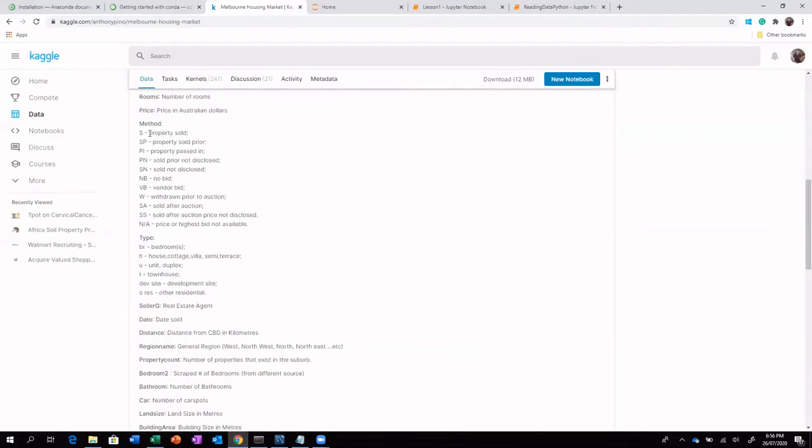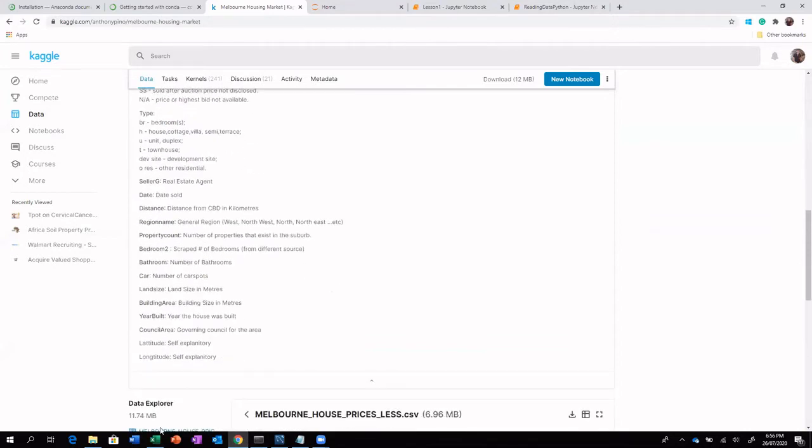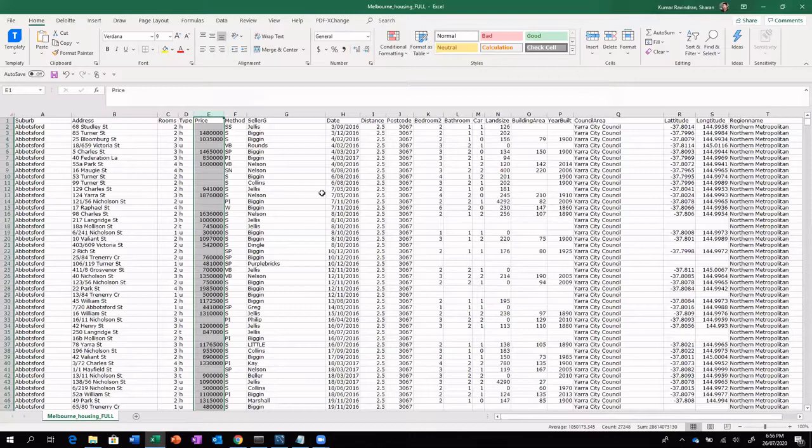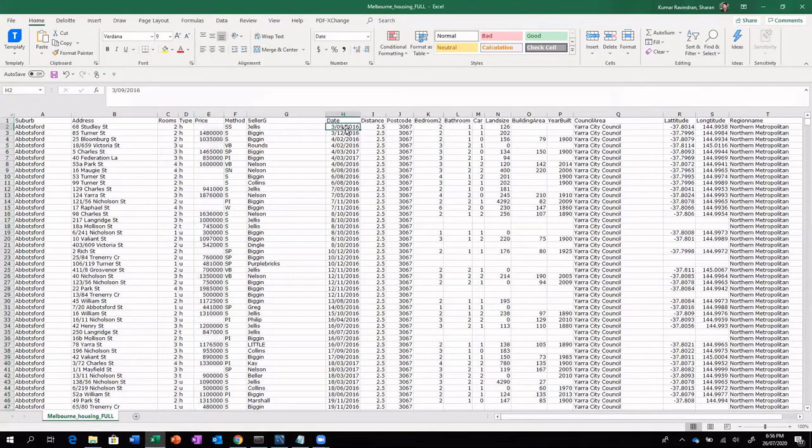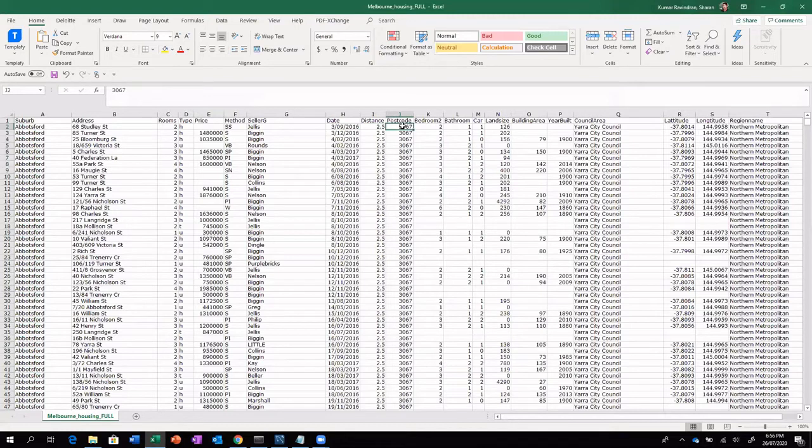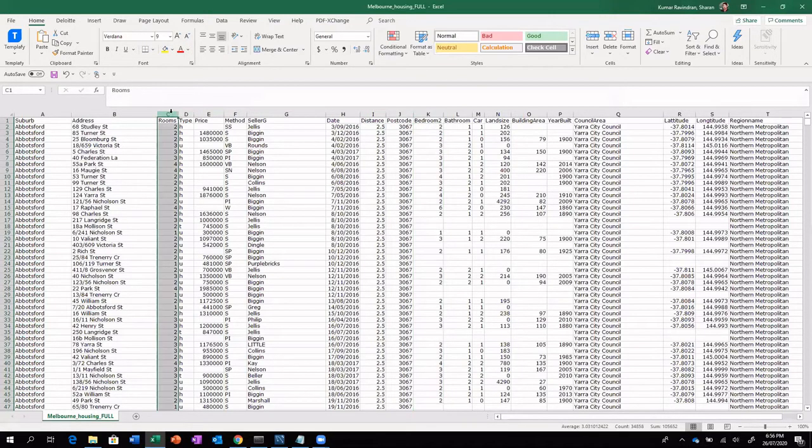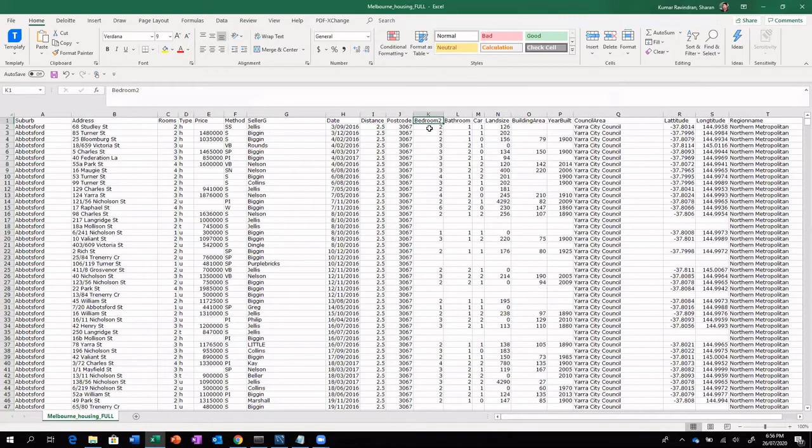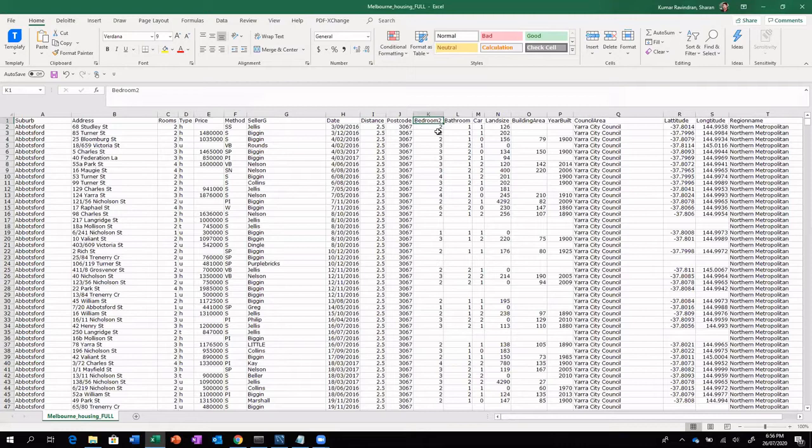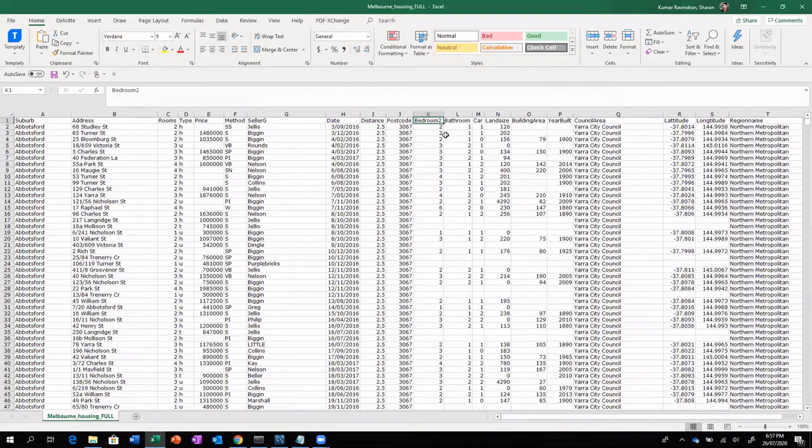So S means sold, SP is property sold prior, maybe to auction. And the other attributes are date when they have been sold. So distance from the CBD, what's the postcode. Bedroom 2 is something similar to rooms, I guess, but what I understand is, so this has been retrieved from a different source. So maybe it can be used to cross check.